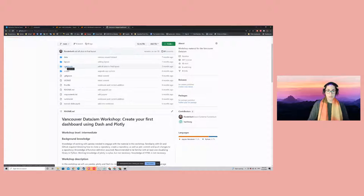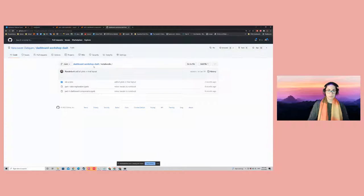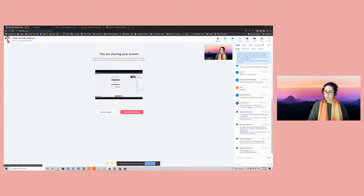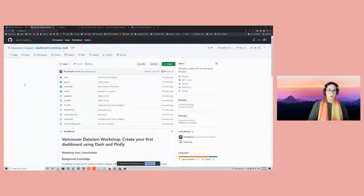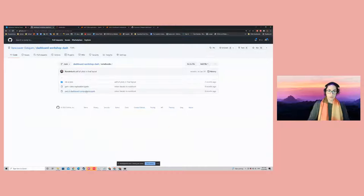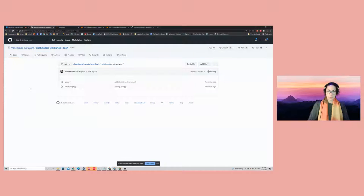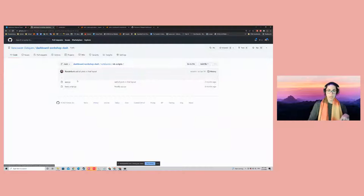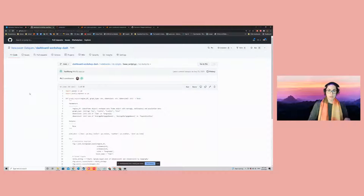All of the material I'll be sharing lives in the notebooks folder. Inside this folder there are a couple of notebooks: part one — data exploration, and part two — dashboard components. There are also a couple of scripts: app.py, which is going to contain our app, and base_script.py, which is the first step going from exploratory code onto a script.